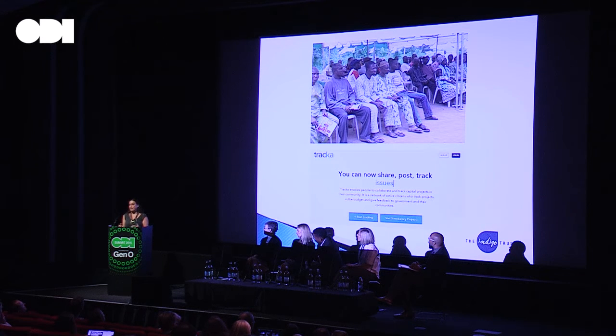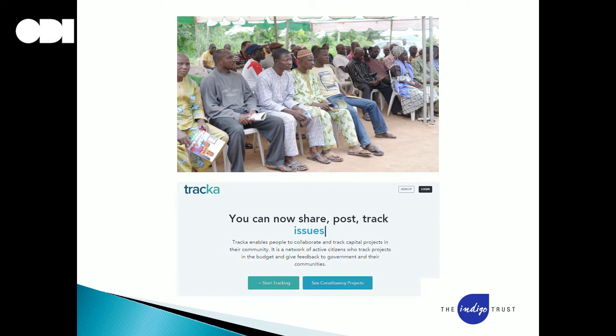They looked at these projects to see what was actually happening on the ground. This photo is from Ogun State in Nigeria, where there were over 400 children crammed into two classrooms, with hardly any desks or benches. Some were having to study under thatched roofs leaking in the rain. Yet the budget stated that three new classrooms were meant to be constructed for this school.